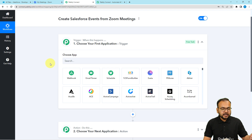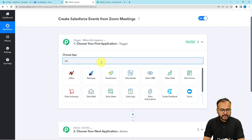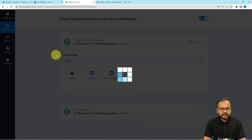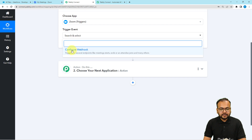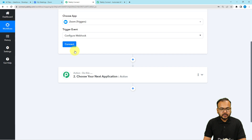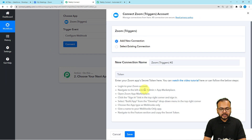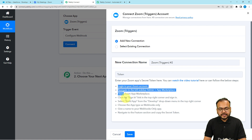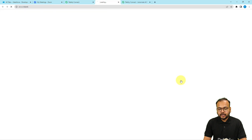When you click on the trigger window it will ask you to choose the trigger application. The trigger application is the application in which the trigger event is occurring. Here, creating a meeting in Zoom is going to trigger the workflow, so Zoom is our trigger application. Just search for it and select it. Then select the trigger event as Configure Webhook, and click on the Connect button. From here select Add New Connection, and it will ask for the secret token of Zoom. Follow the instructions written there to get this token, or watch the video tutorial by clicking the Watch the Video Tutorial button.